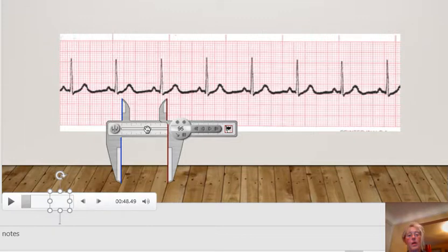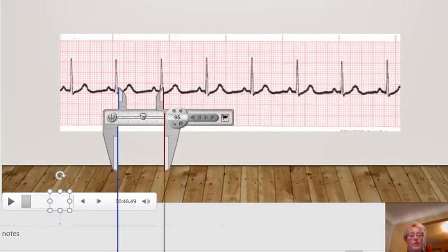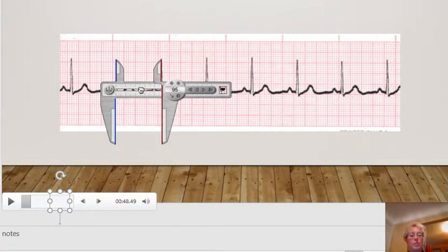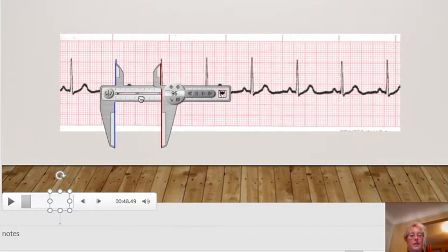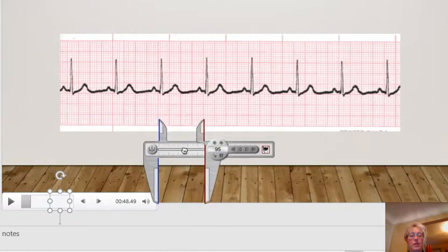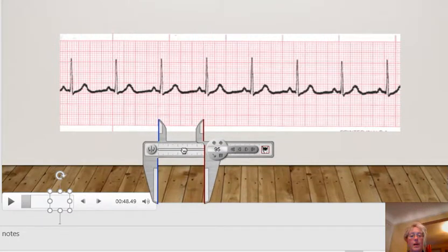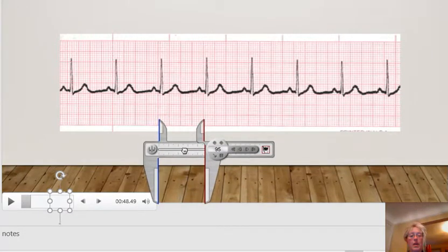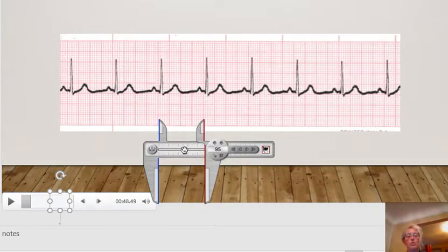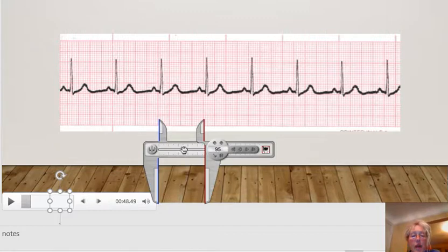So let's count the heart rate first. Let's line up our calipers between two of the R peaks like this. And let's bring them down to a nice vertical line. How many boxes do we have? Well, it looks to be about four boxes.